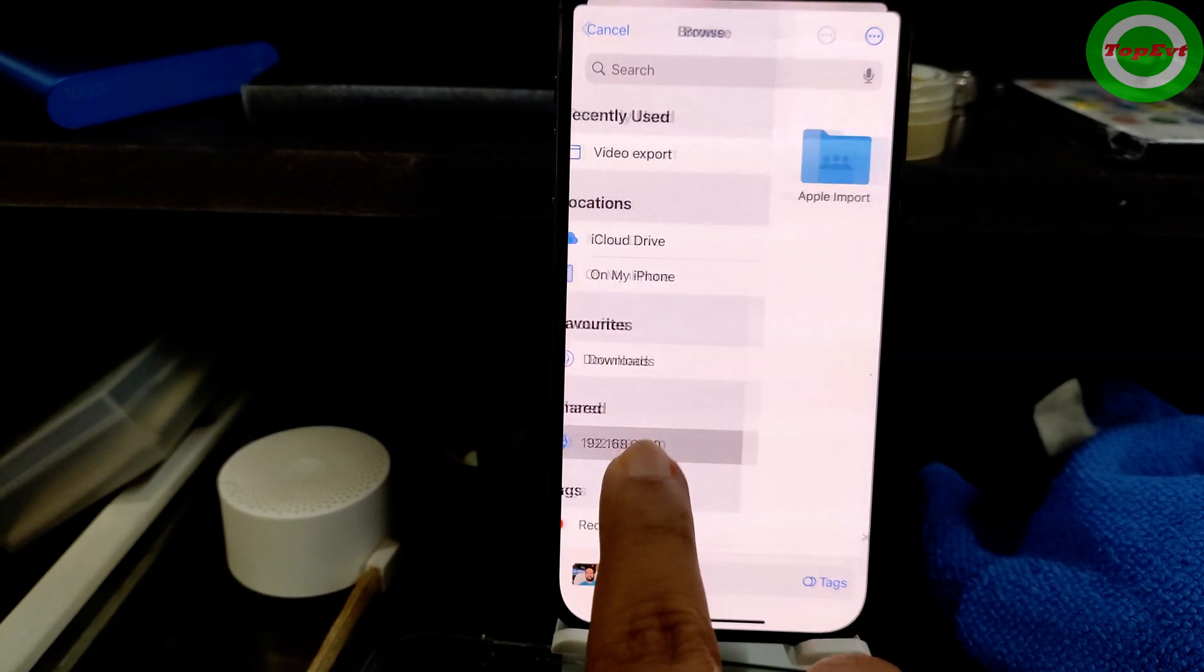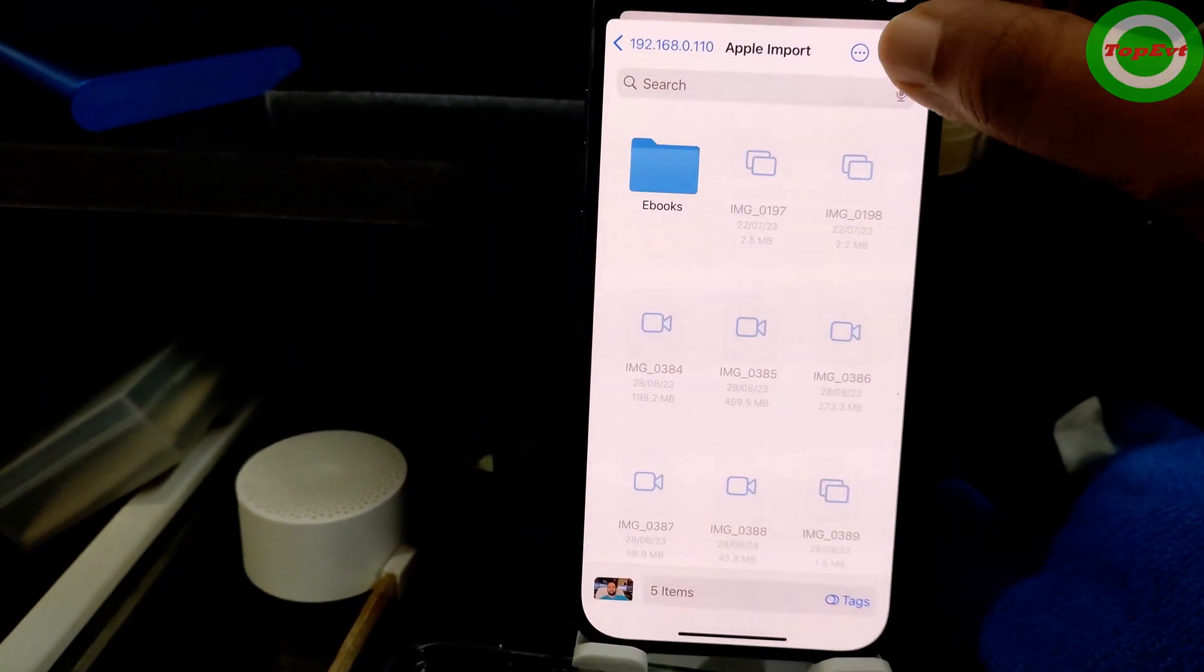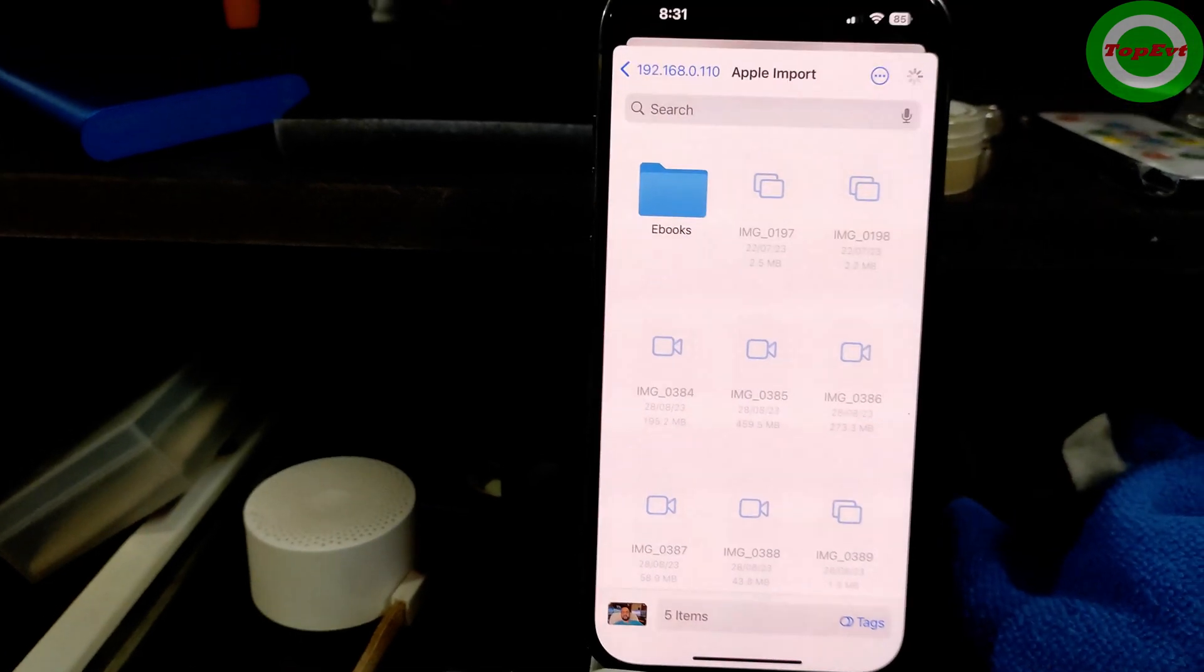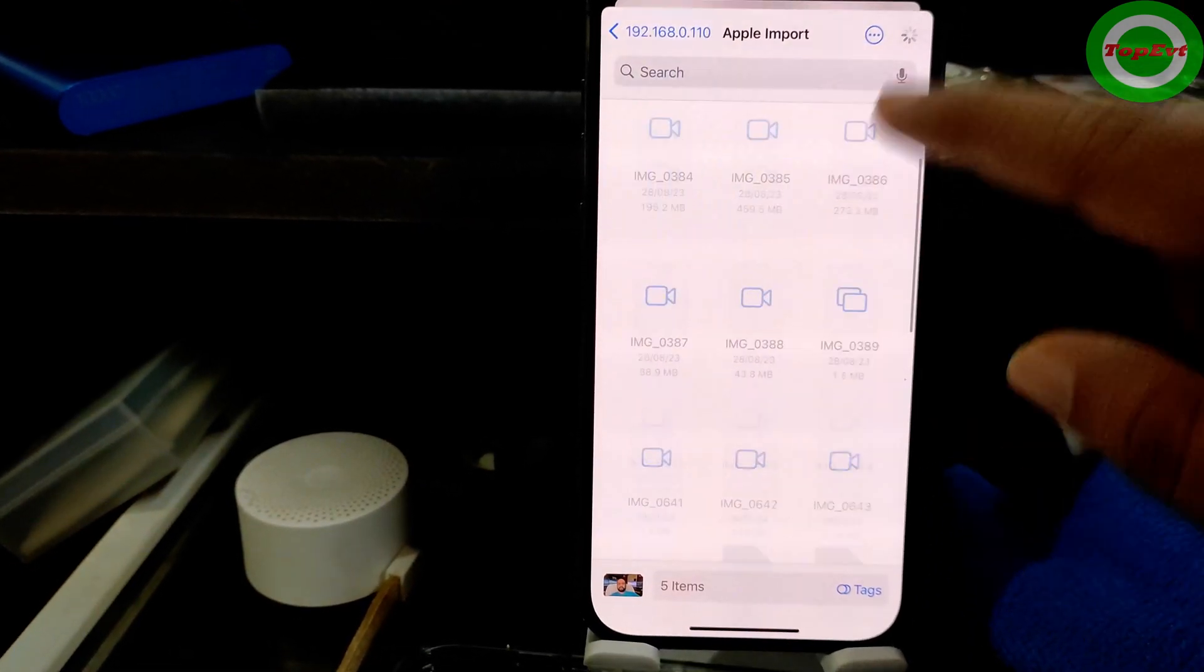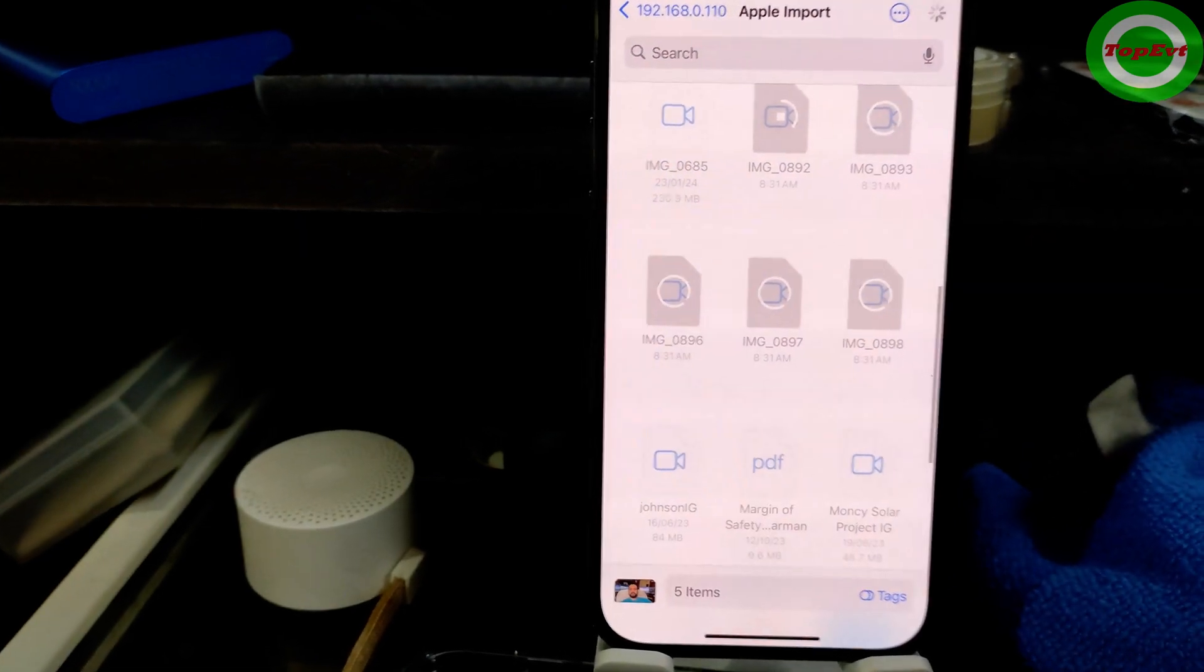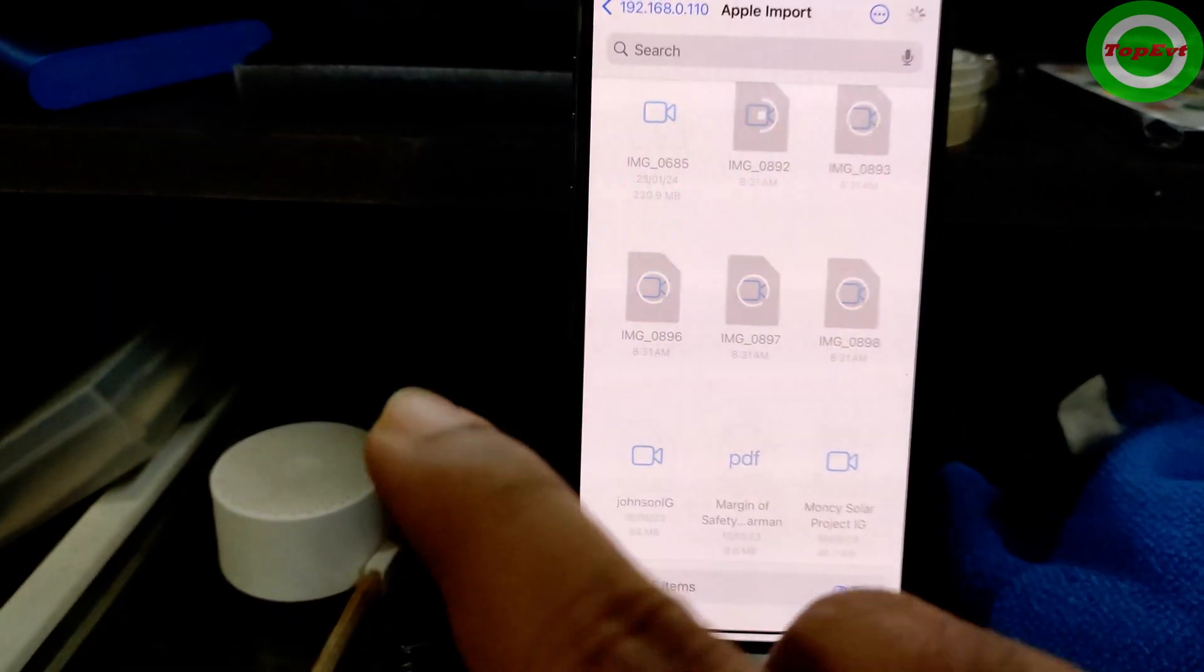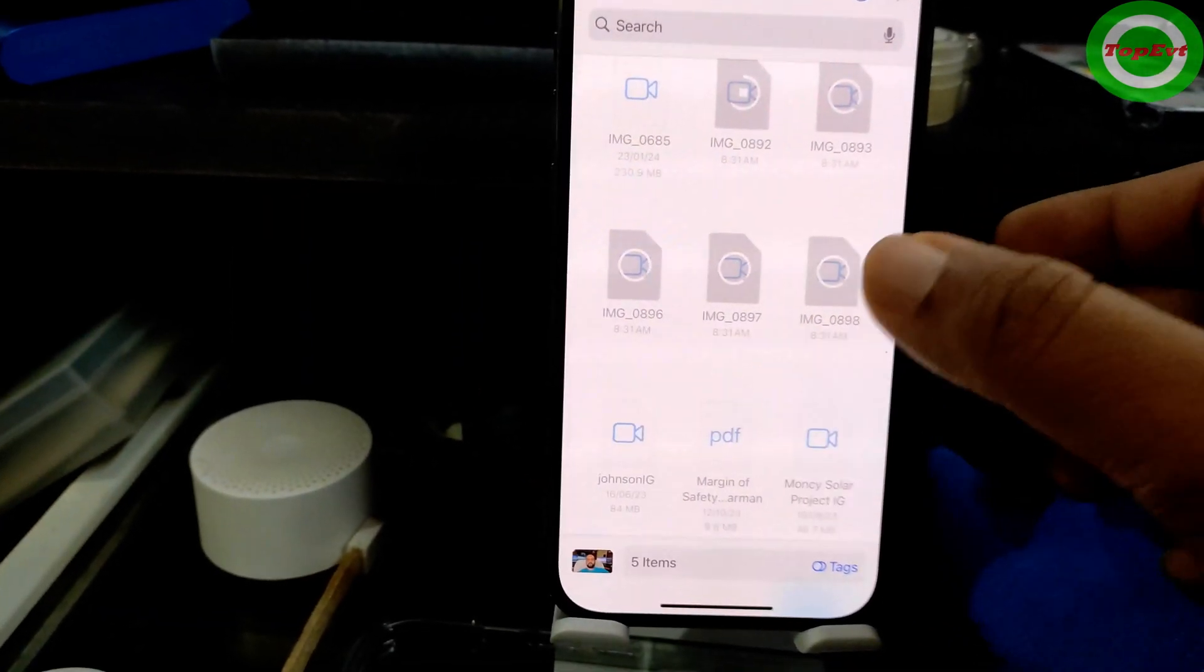Now after that you are going to go into this Apple Import and I am going to save it here. You can see all of the files are being transferred right now. So these files are being pasted.